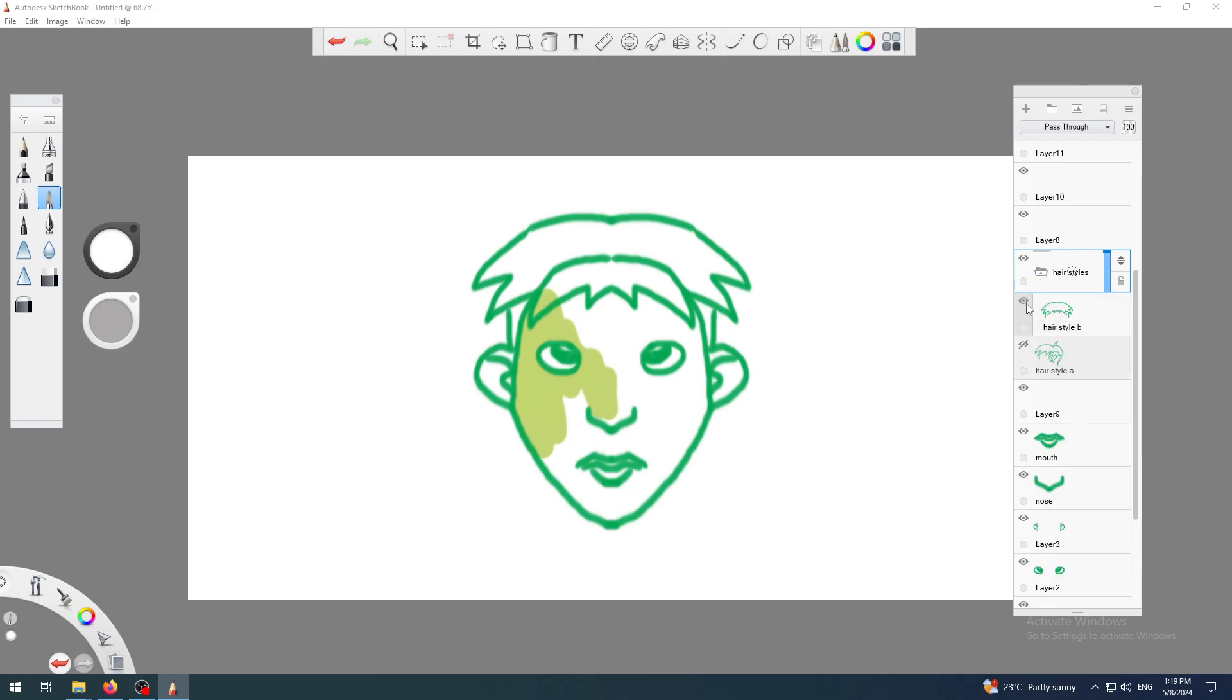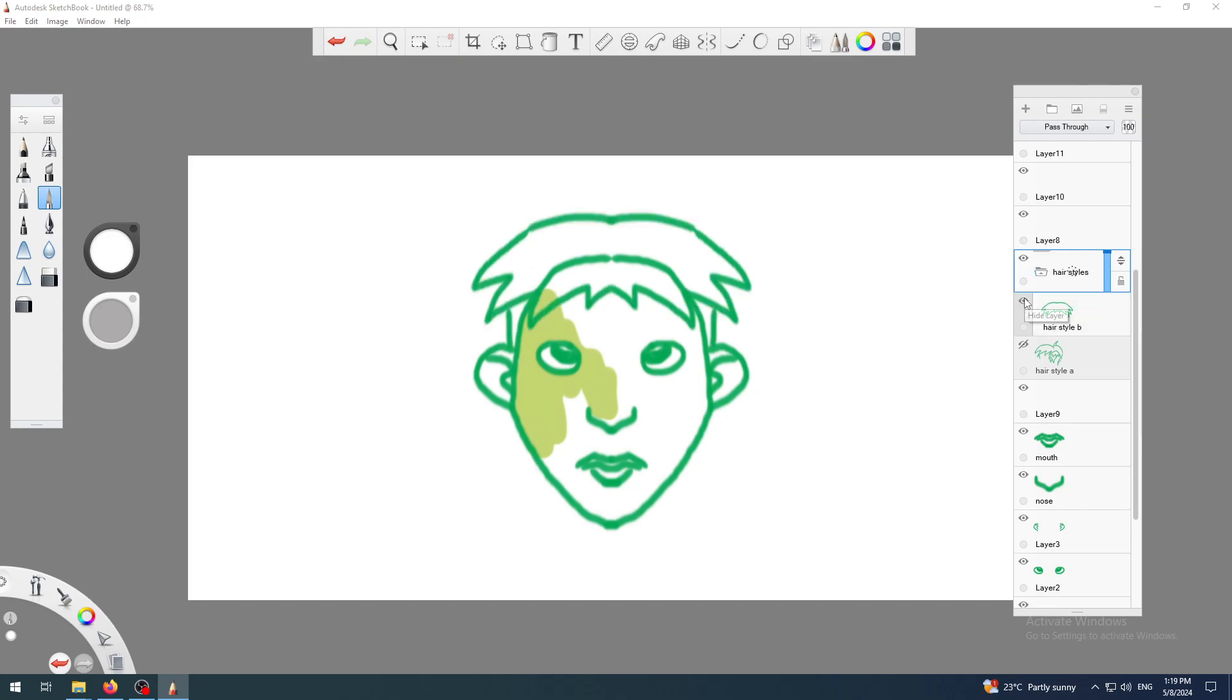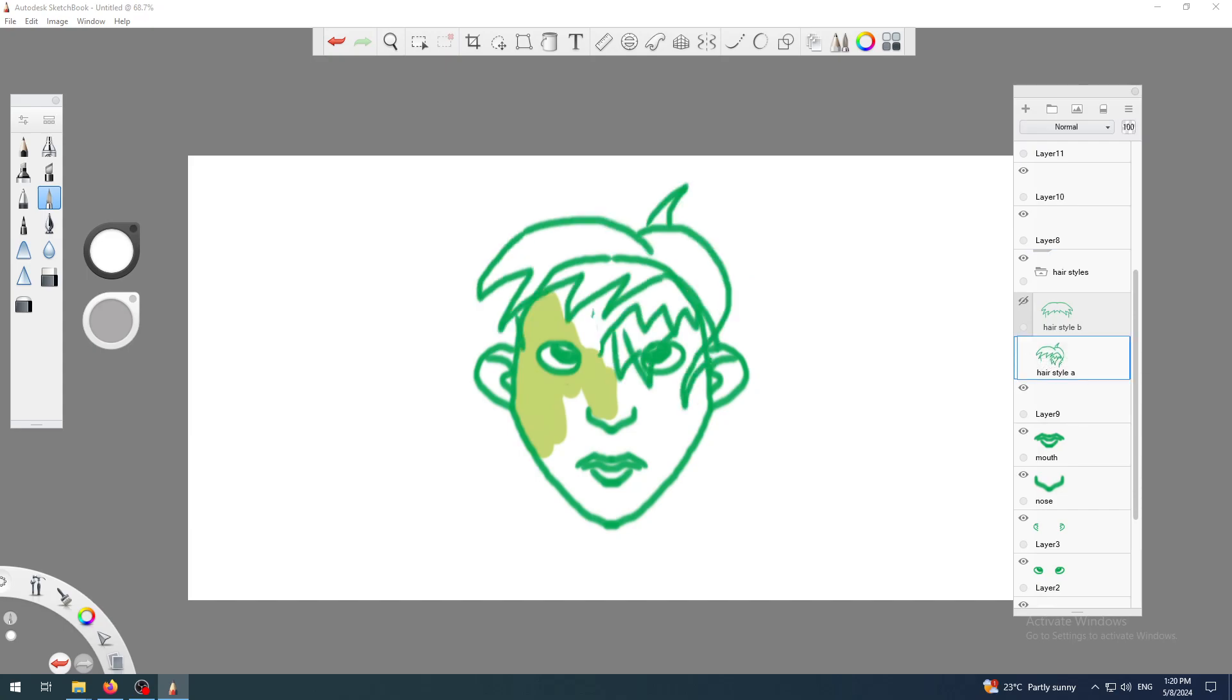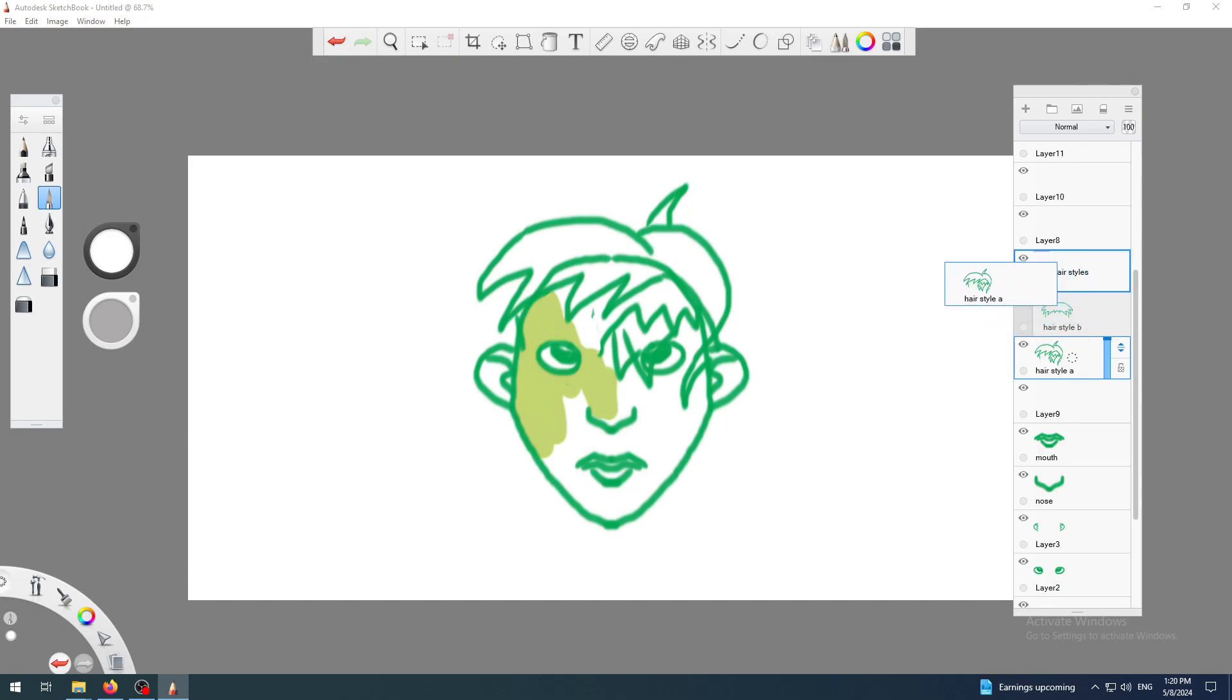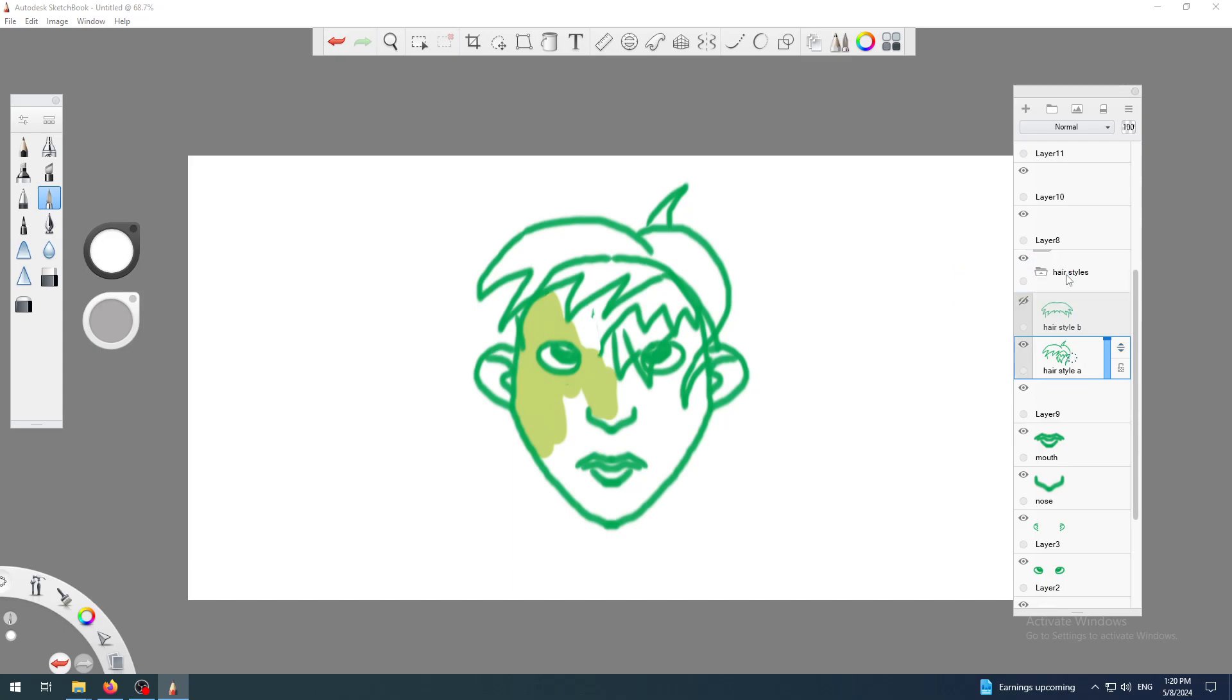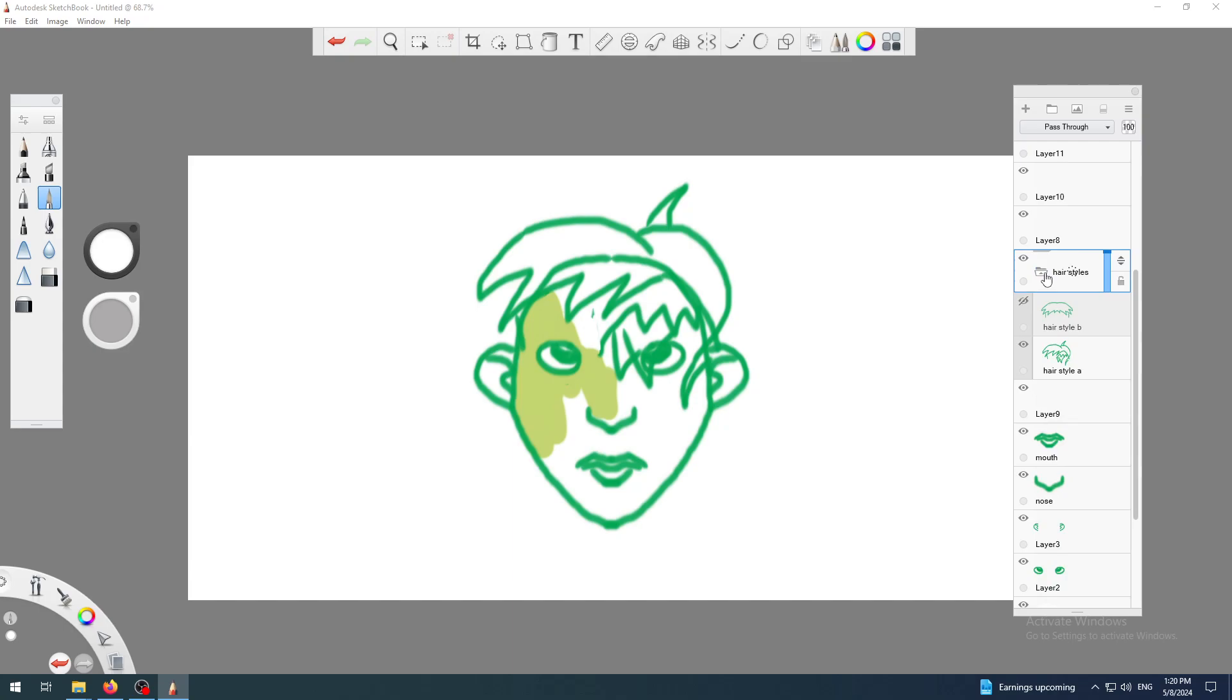Now my hairstyle B is in the hairstyles folder. I will hide this one, unhide hairstyle A, and I want this one into the group as well. I will go to the left a little bit until I have a blue border around my group and release it. Now both of those are in my hairstyles.